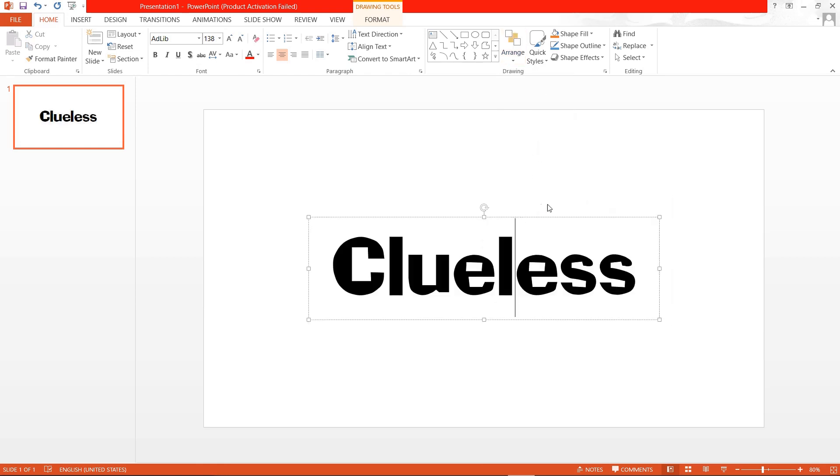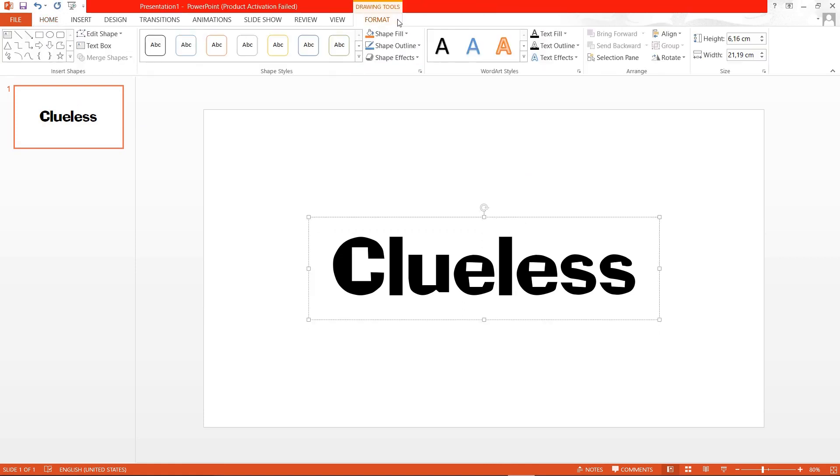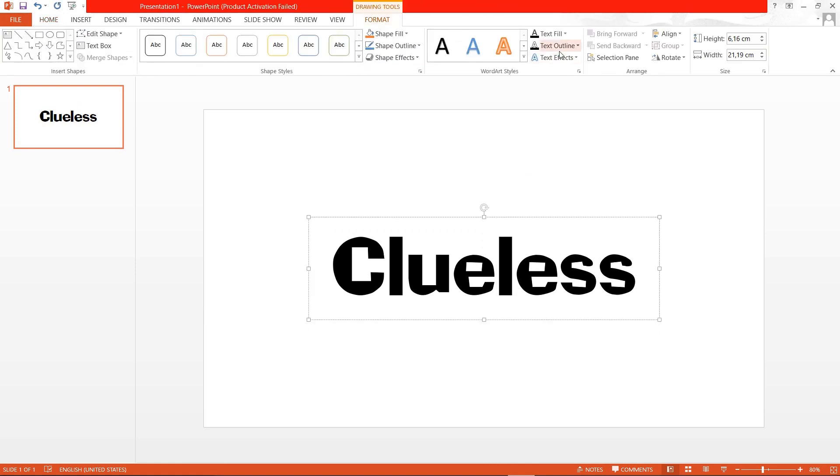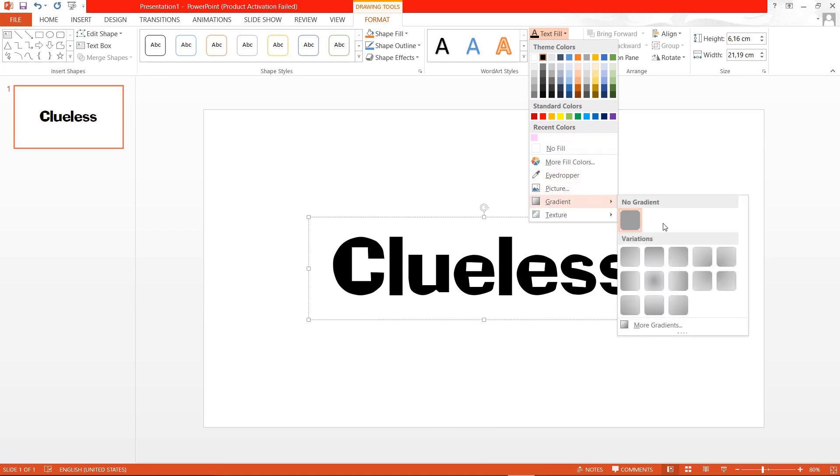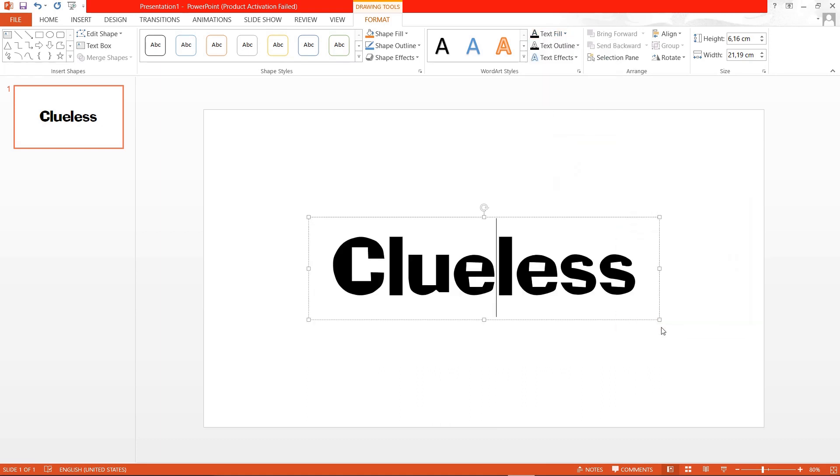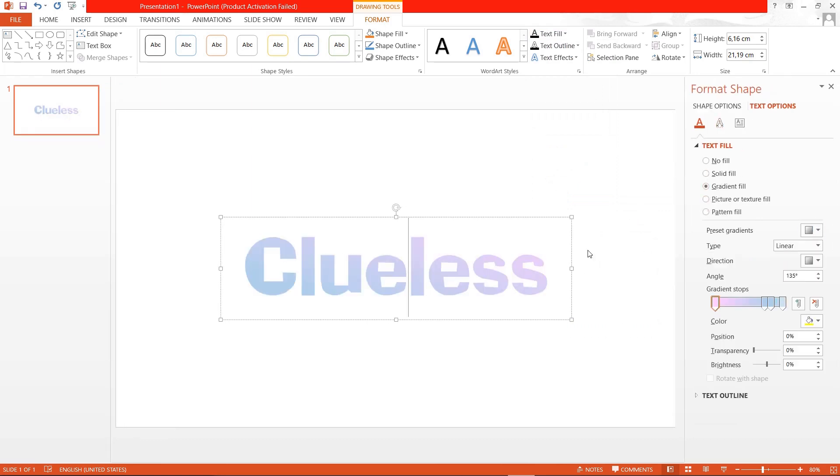Then what I'm going to do next is I am going to go to format text fill and go to gradient and click more gradients. Then this tab will show up and I'm just going to click gradient fill and here's where you can change the settings.